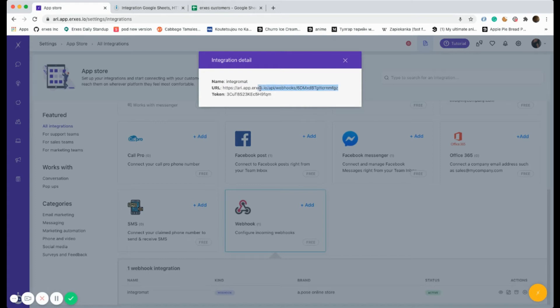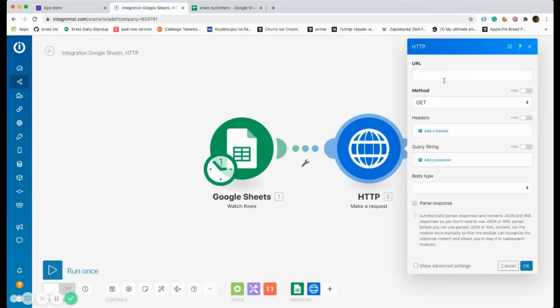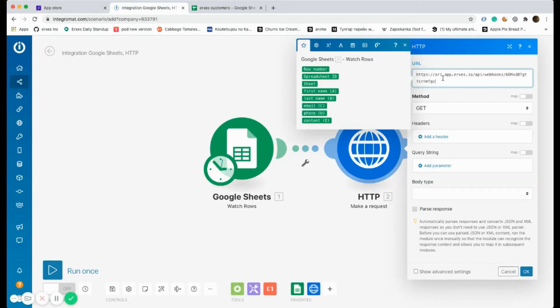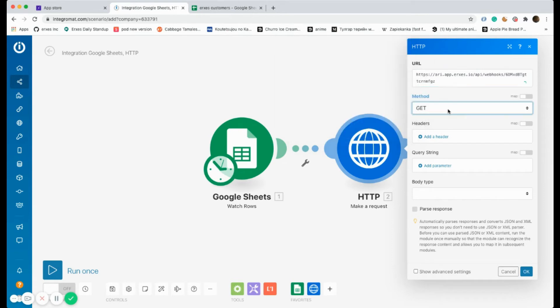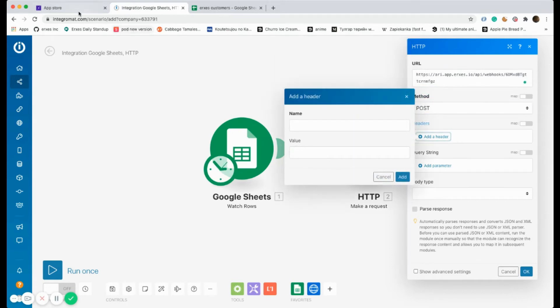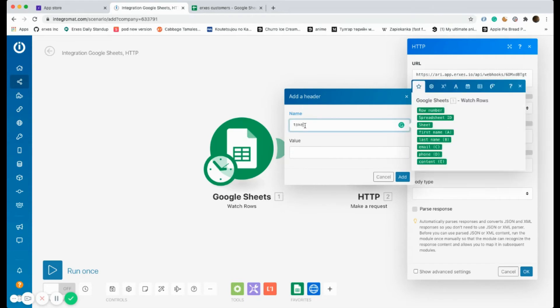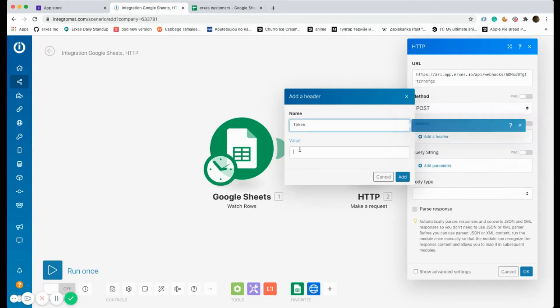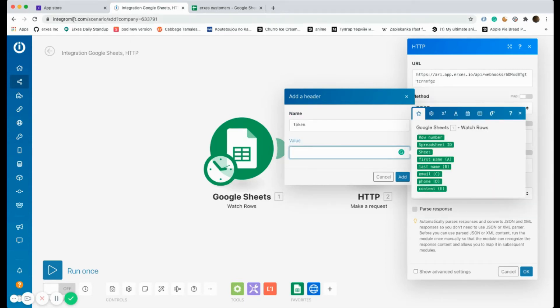The integration link that was created on Exes must be copied in the URL section. The method should be POST, and in the header section the token must be copied as well.